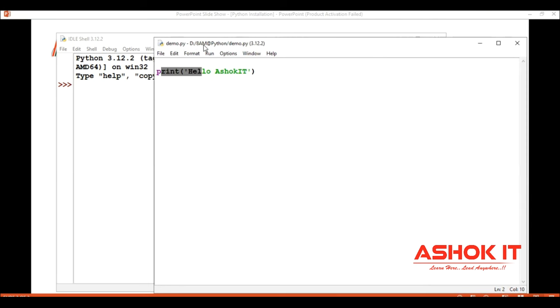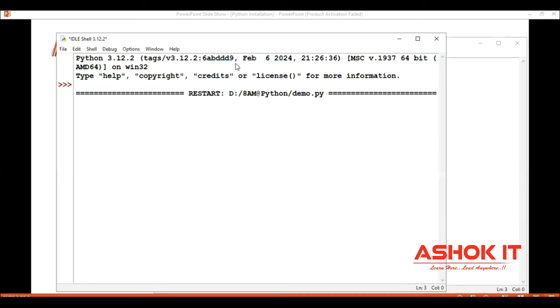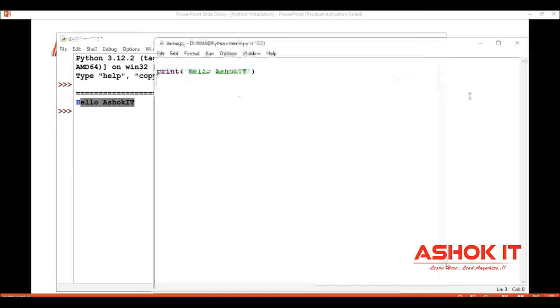Our file is now saving in this location - D drive Python ATM folder, demo.py. If we want to run using the IDLE tool, click on run and run module. The shortcut is F5 key. Click here and you will get hello asokit.